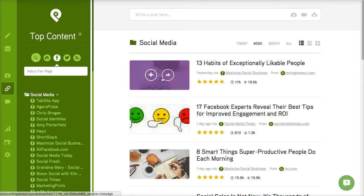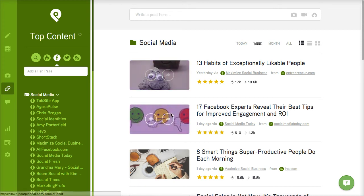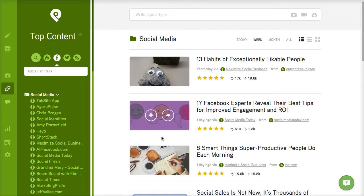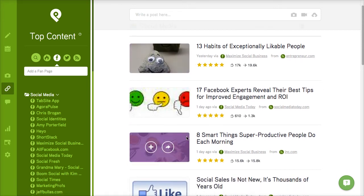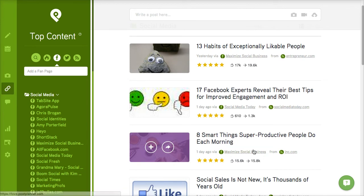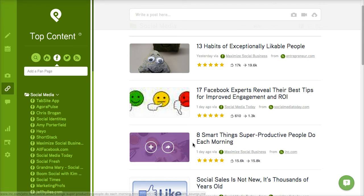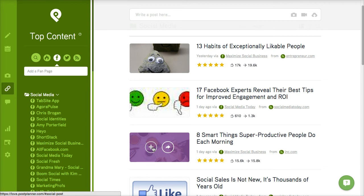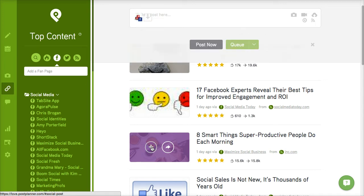So let's just say for instance we want to share—this is always good to share productivity tips and actually Maximize Social Business is one of the sites that I like to follow. So in order to add it to our PostPlanner queue to be shared for Facebook pages or Twitter, we just click the plus.